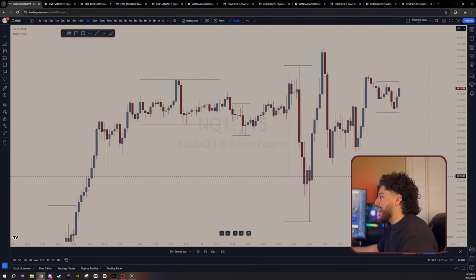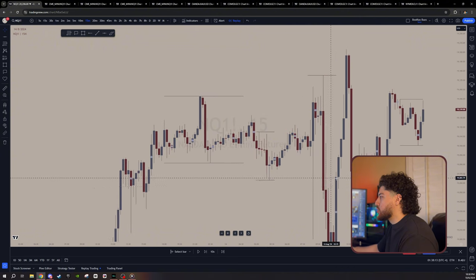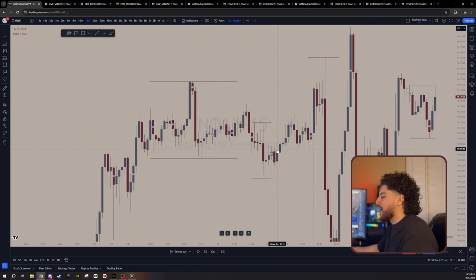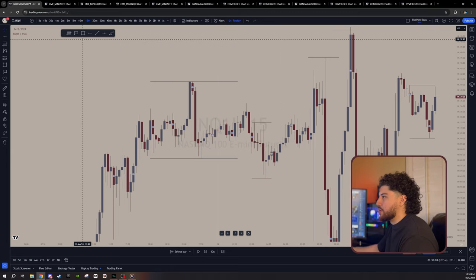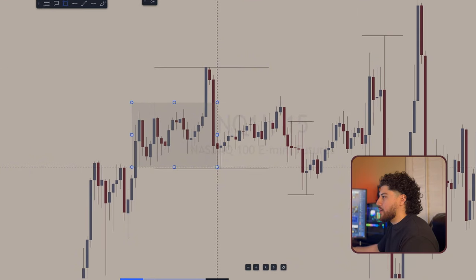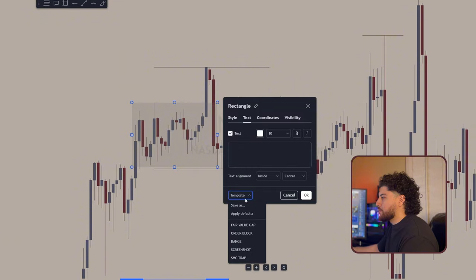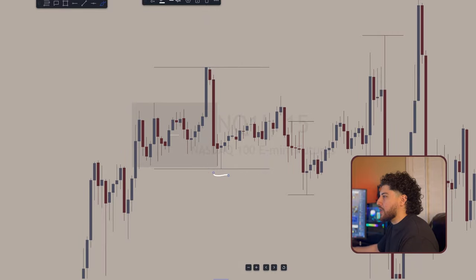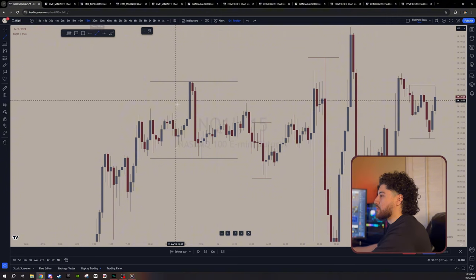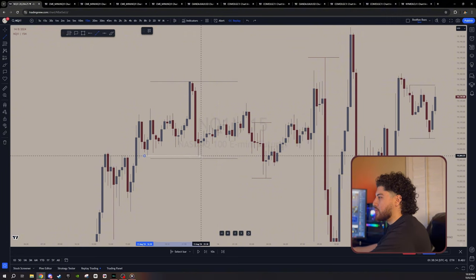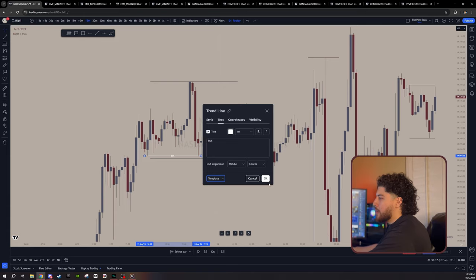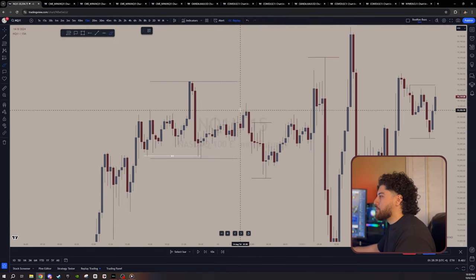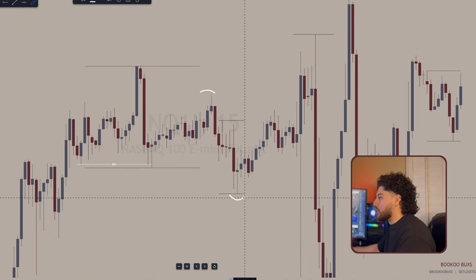For the first trade, I had a bearish bias. I was looking to short NQ coming into London. The main reason was because I spotted distribution. I liked this area where price created a range. We had the manipulation to the upside, and then price showed that it wanted to go lower by creating a new low. You can see price makes a low, creates a lower high and down to a lower low.